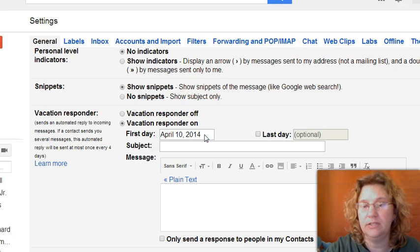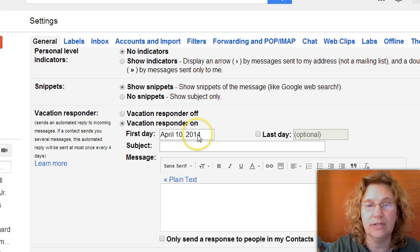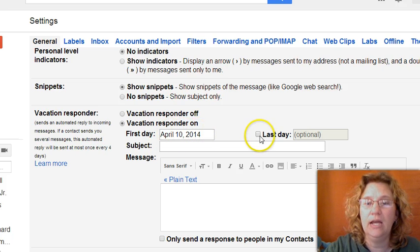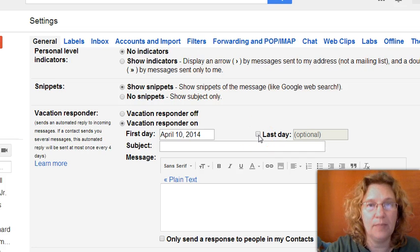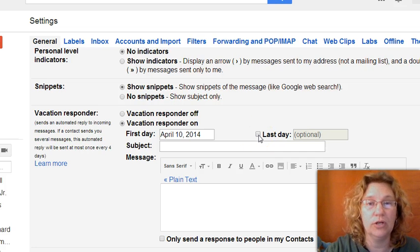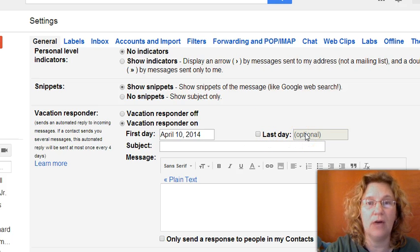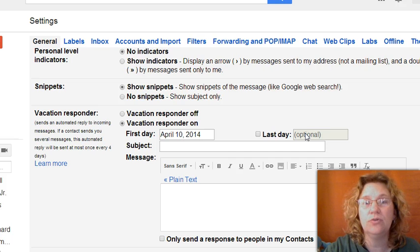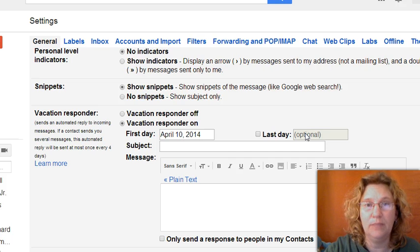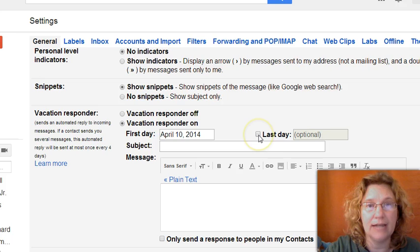If it's today then you can set it up for today, and if you want it to stop after a certain number of days — say this really is for your vacation — then you can choose the last day that you want to send this message out. However, if you want this auto-reply to always be on, then you just don't choose the last day.